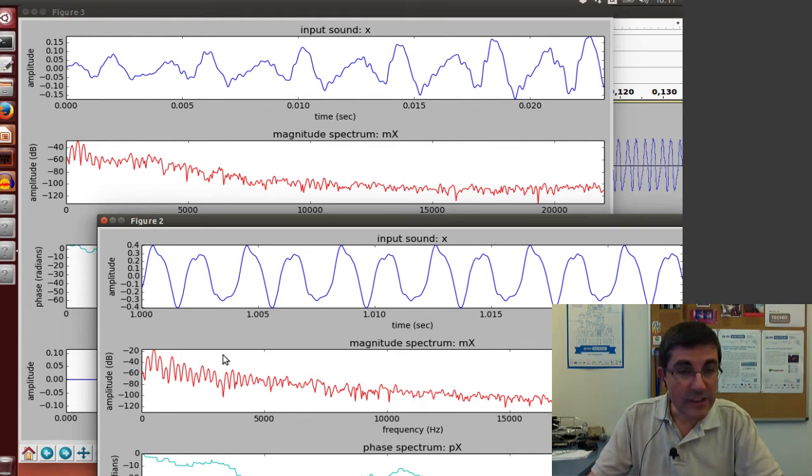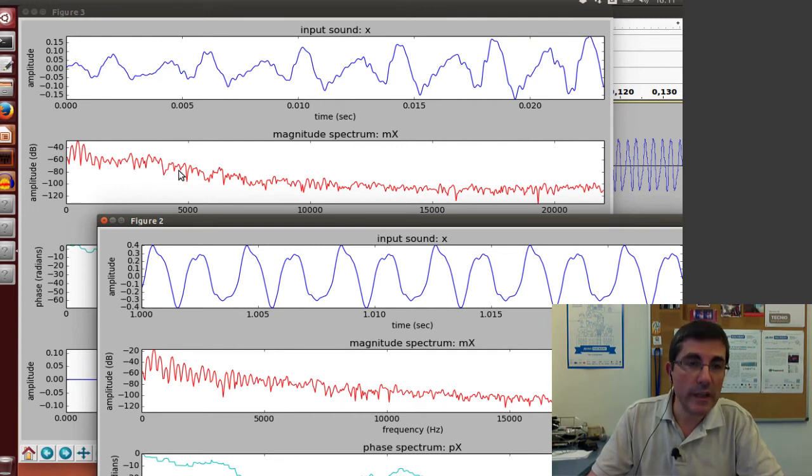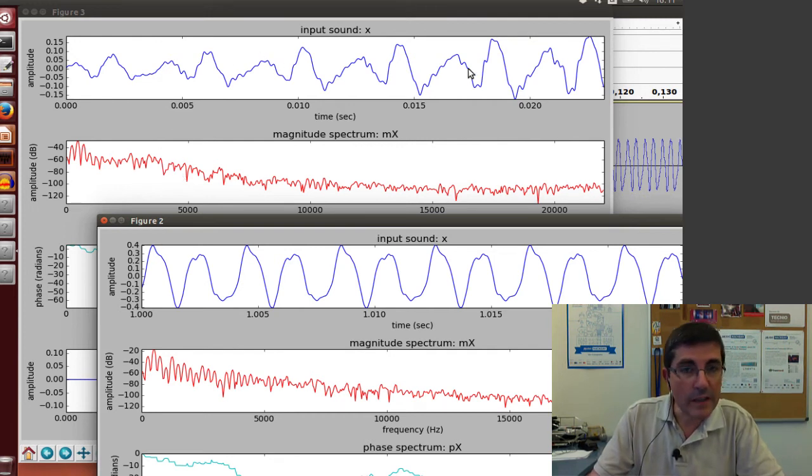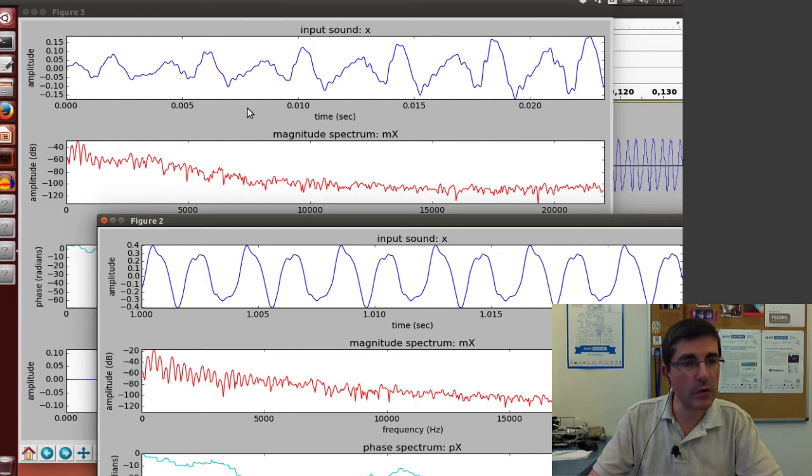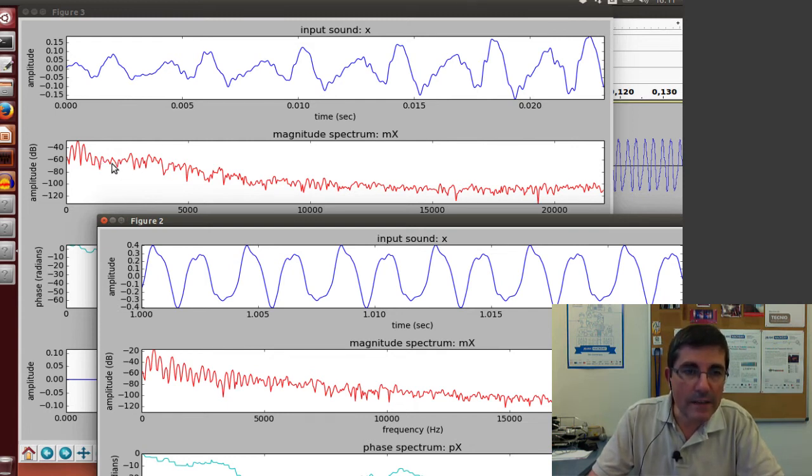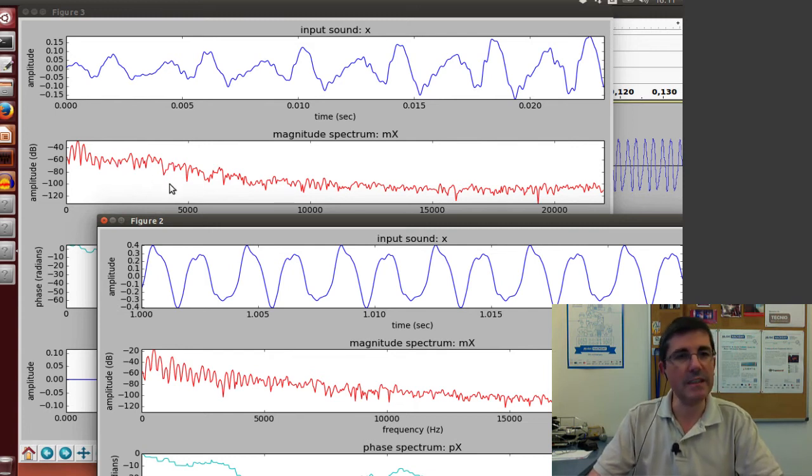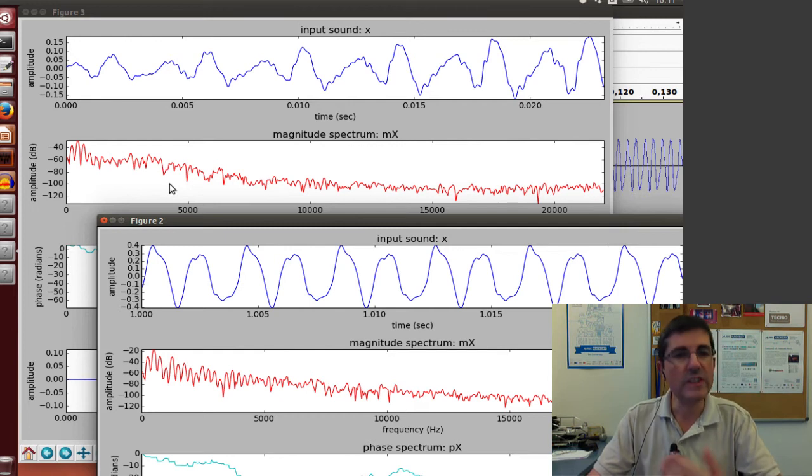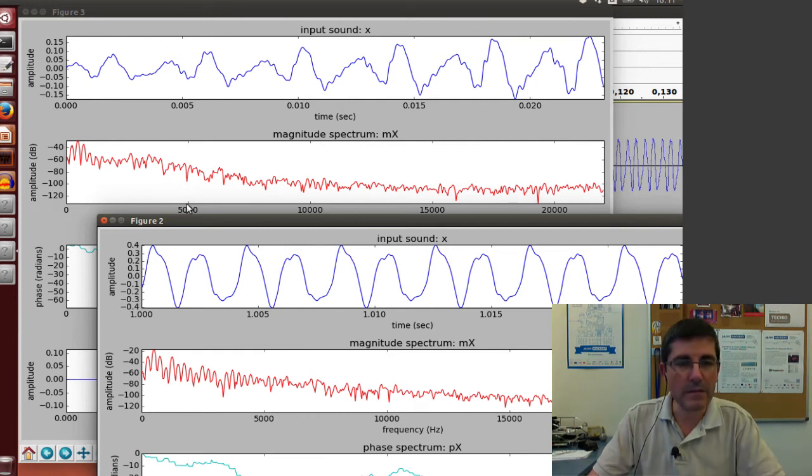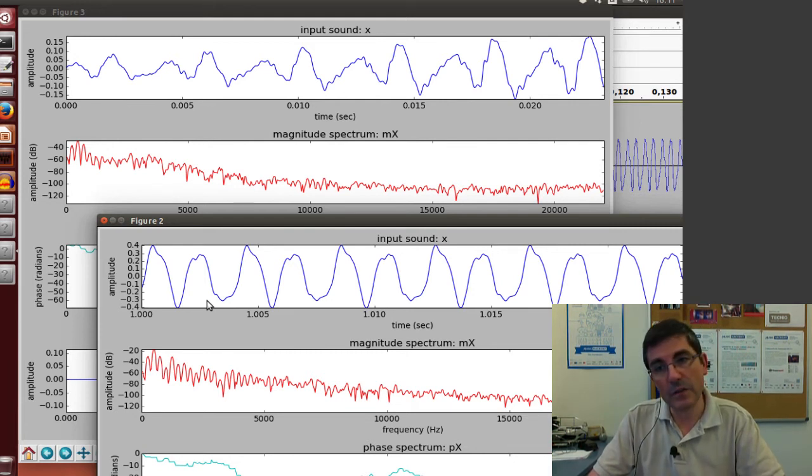In the middle of the sound, clearly the harmonics are stronger. Instead, at the beginning there's more noise. These irregularities in the time domain waveform are captured in the spectrum by seeing these more random and irregular shapes. This is what spectrum analysis allows us to visualize and understand.